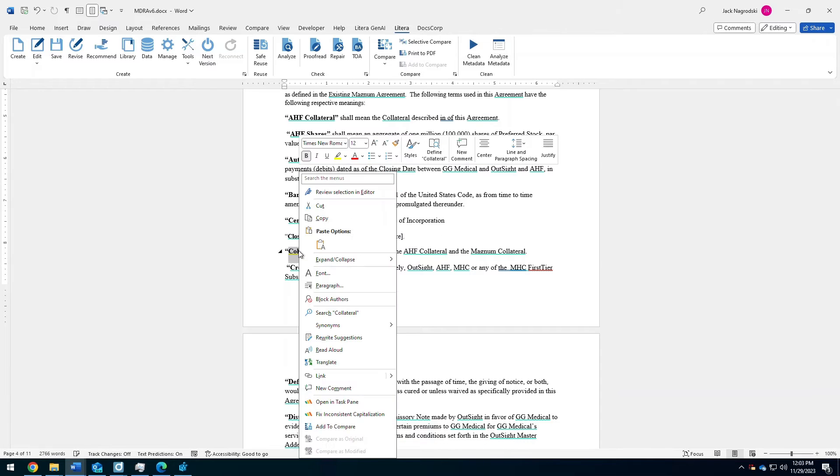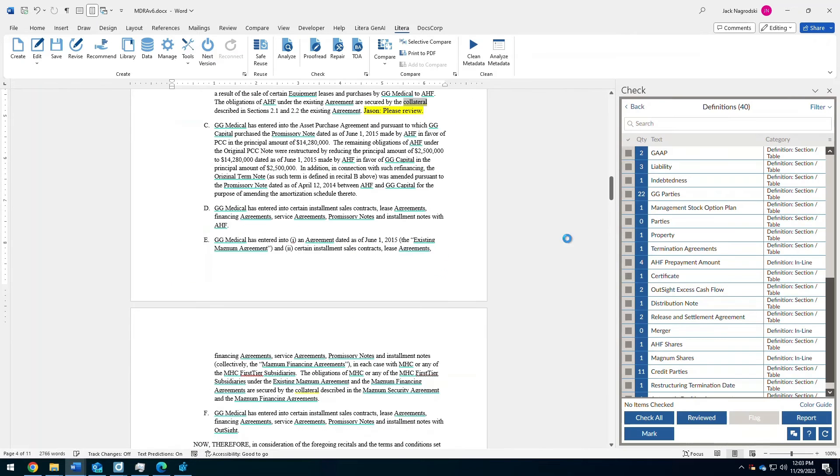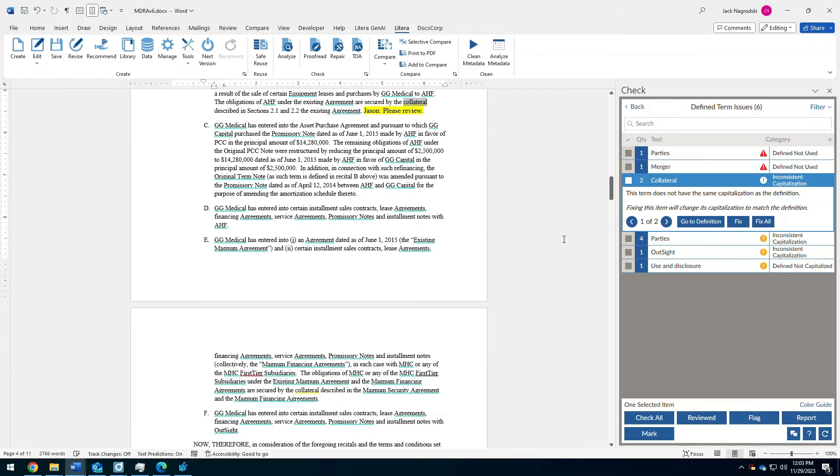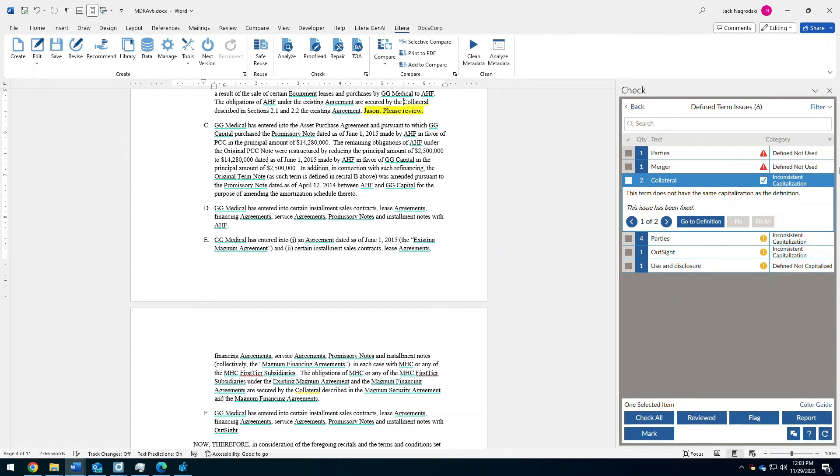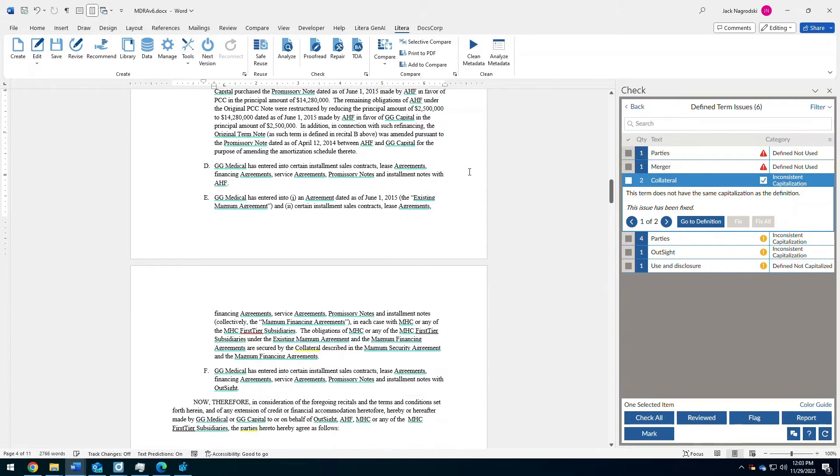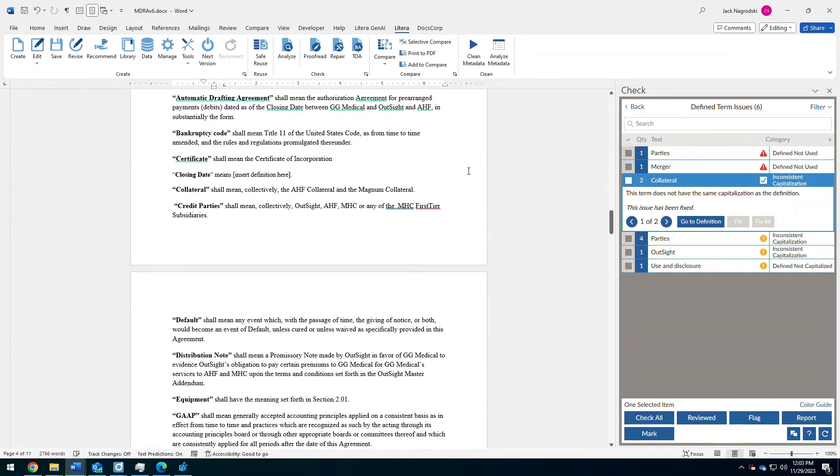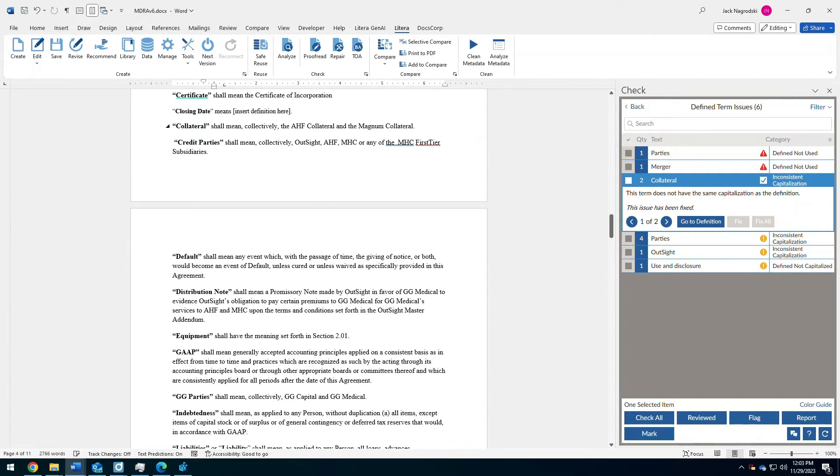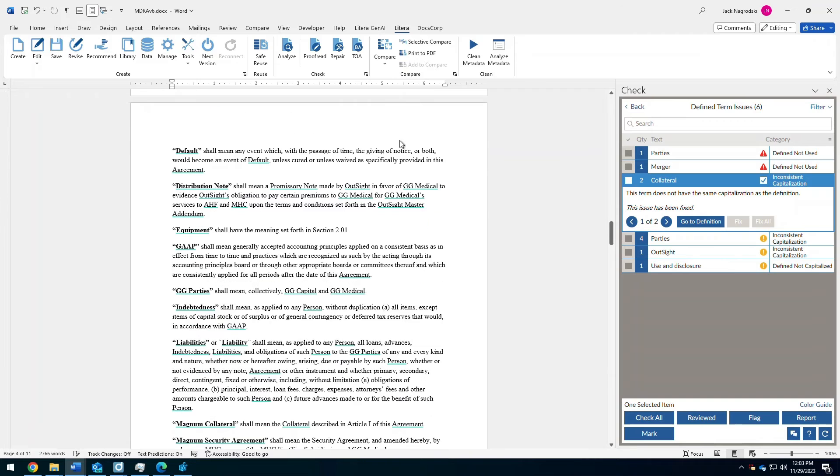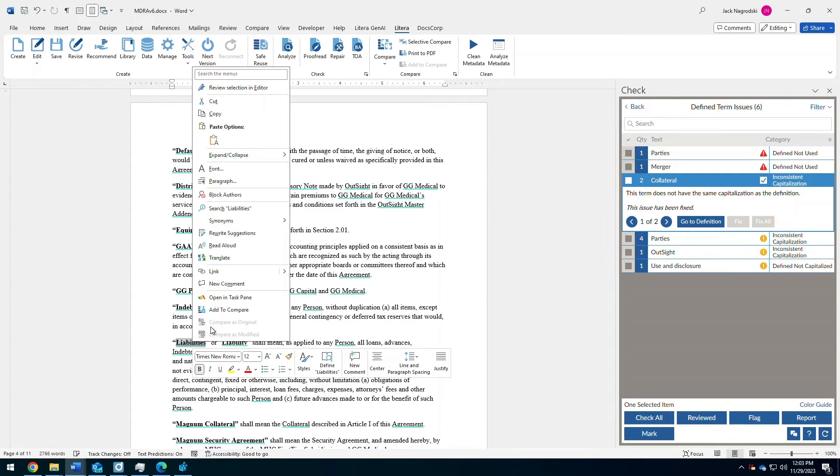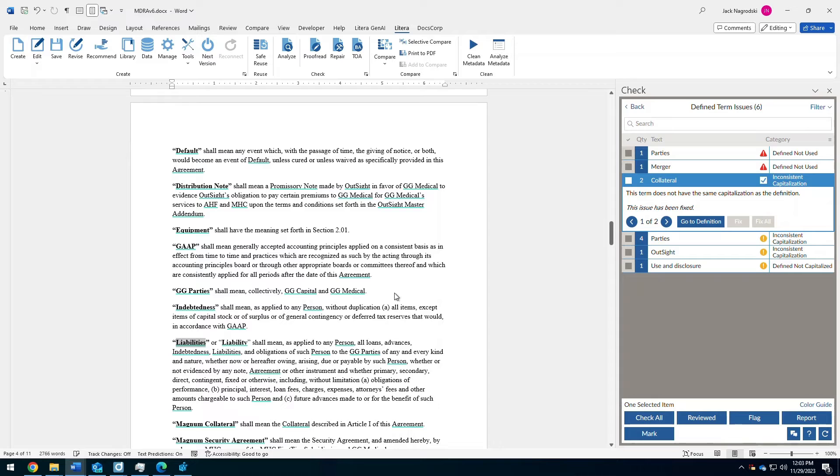Something like collateral, if I was unsure of what that was going on with that, I could right-click on it, open it in my task pane to allow me to see more details about it, and even fix all the issues with collateral. It had some inconsistent capitalization there. Now, maybe I'm reviewing some of my defined terms here and I want to take a look at liabilities.